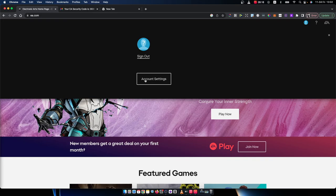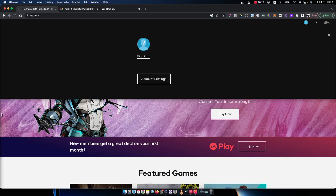then you need to go to account settings. And once you do that, then as you can see here, you need to go on payment methods here.